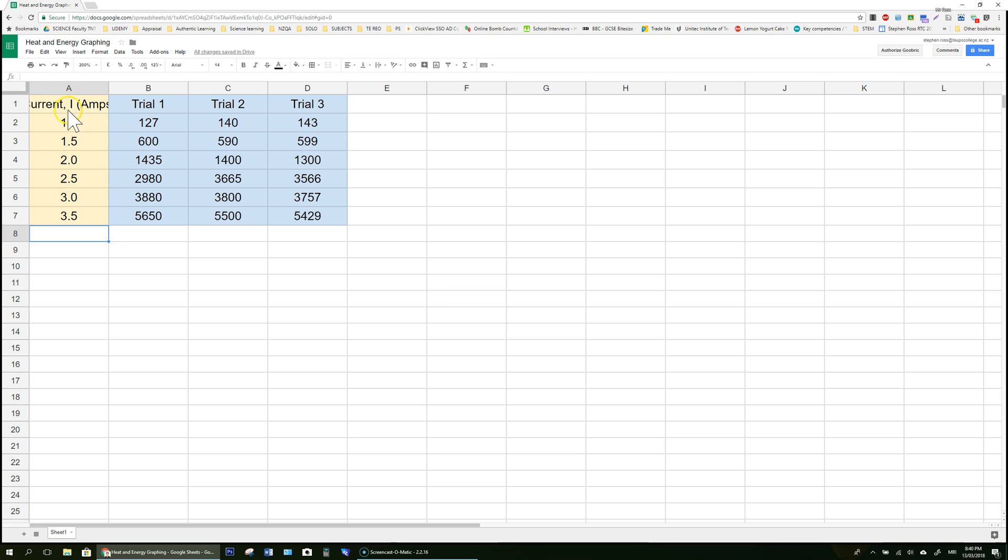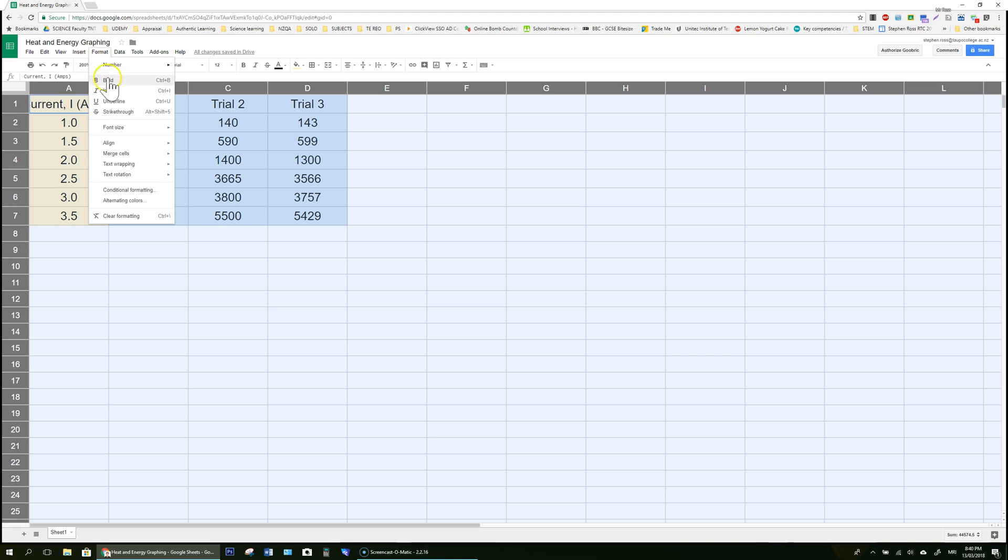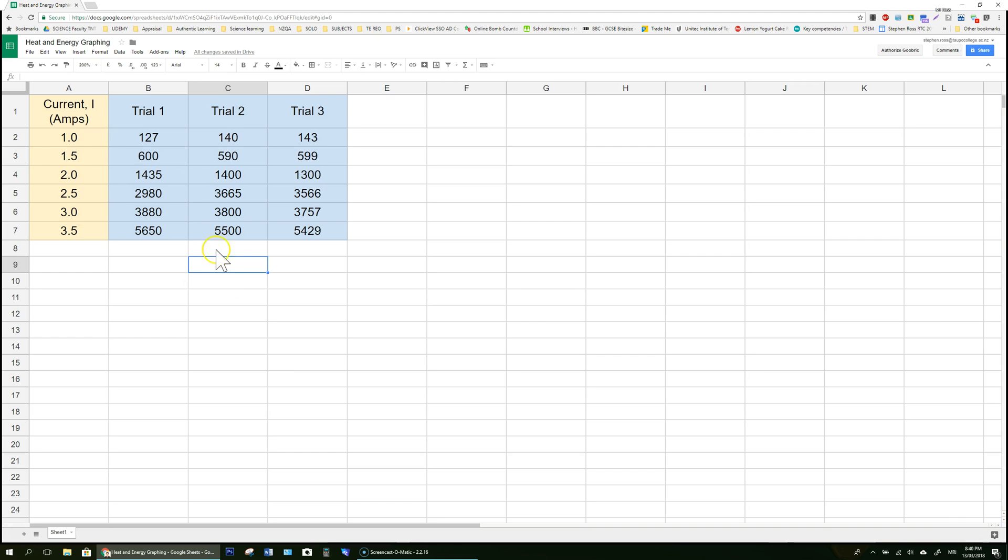Notice that this is looking a little bit crowded. If I click this box and highlight the whole sheet and then go format, text wrapping, wrap, it will expand the cells to contain any text in there.